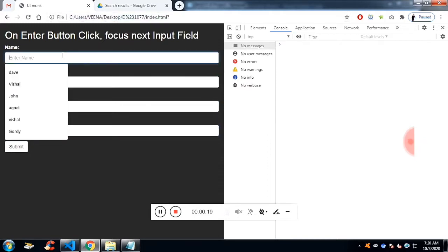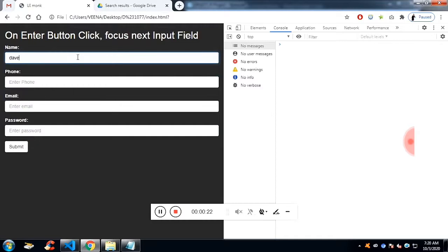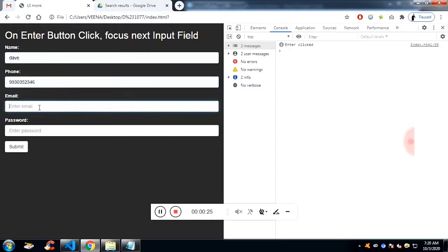You can see, you can check on the console as well. If I type and enter, it's getting focused on the next input field.